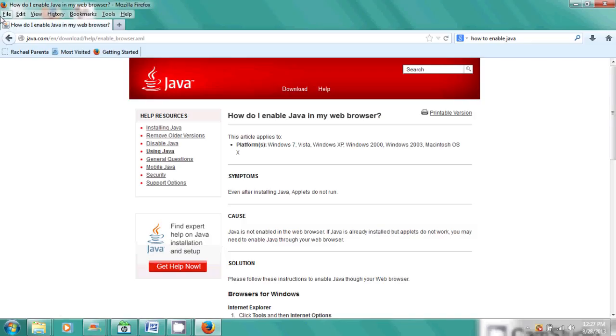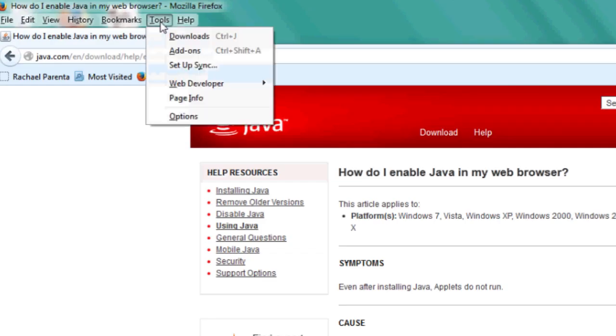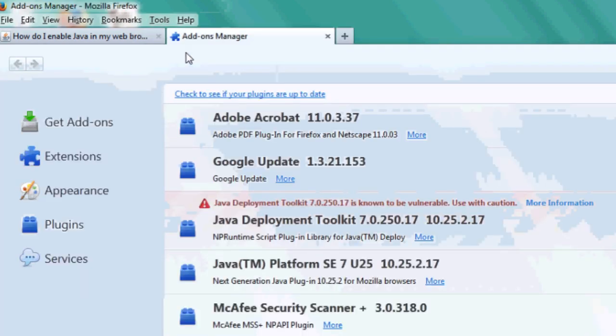All right, so what we're going to do is we're in our Firefox right now. We'll go up to the file, we'll go to tools, and we'll go to add-ons.